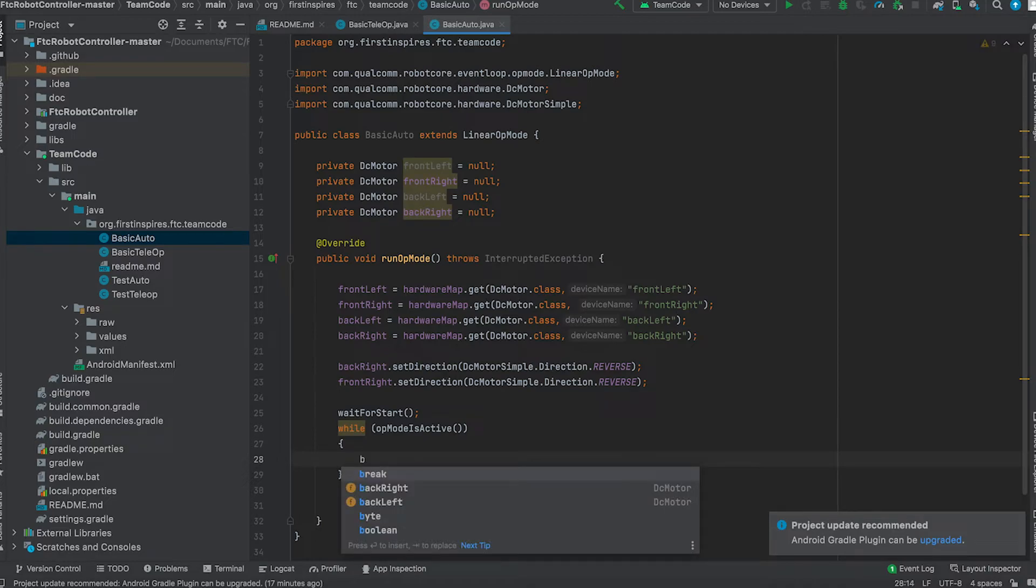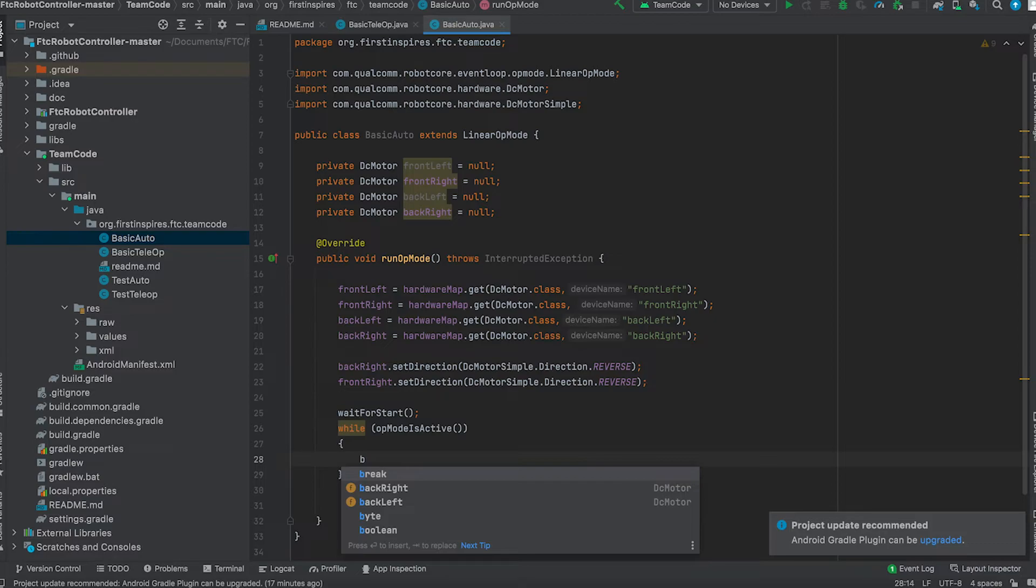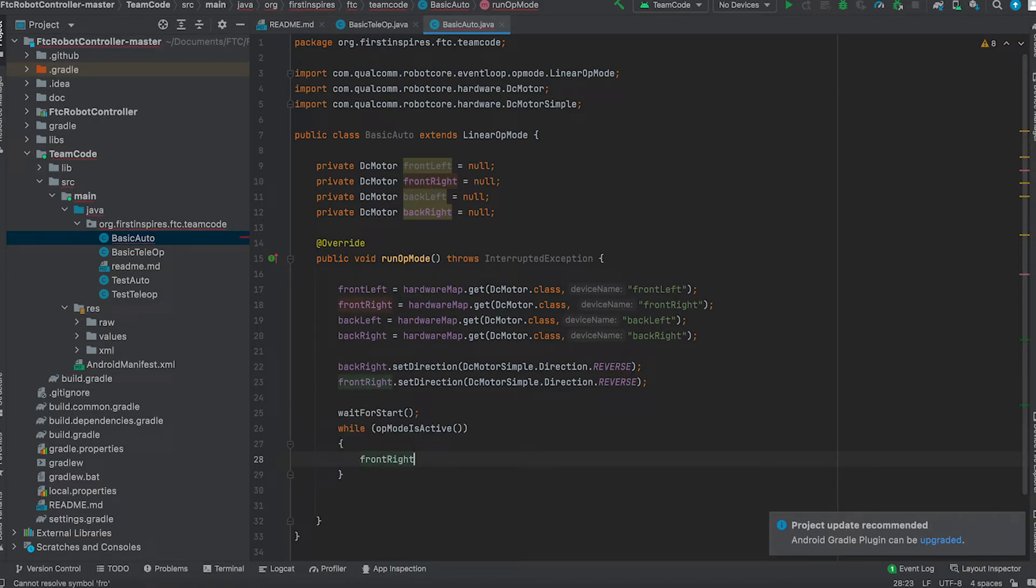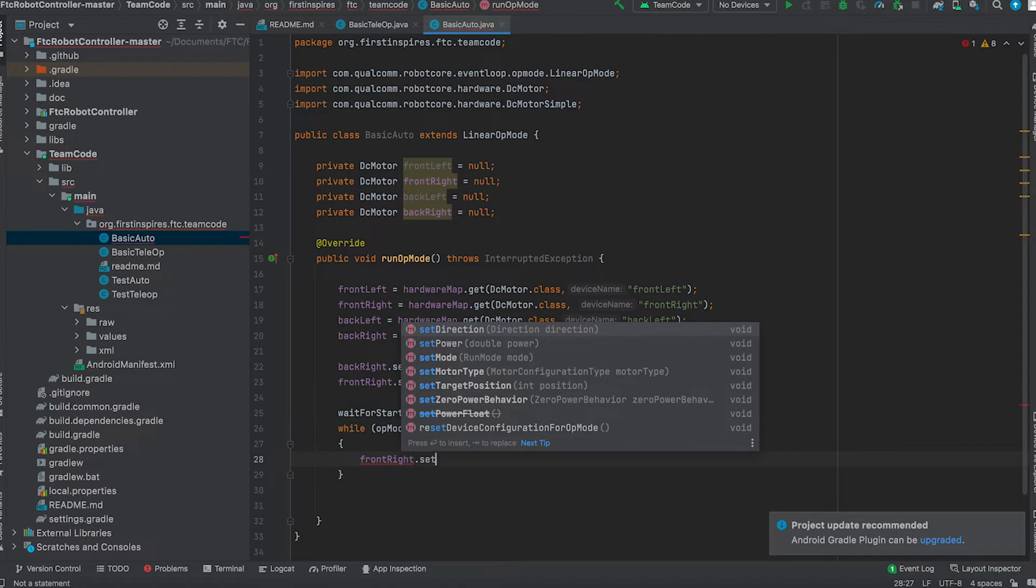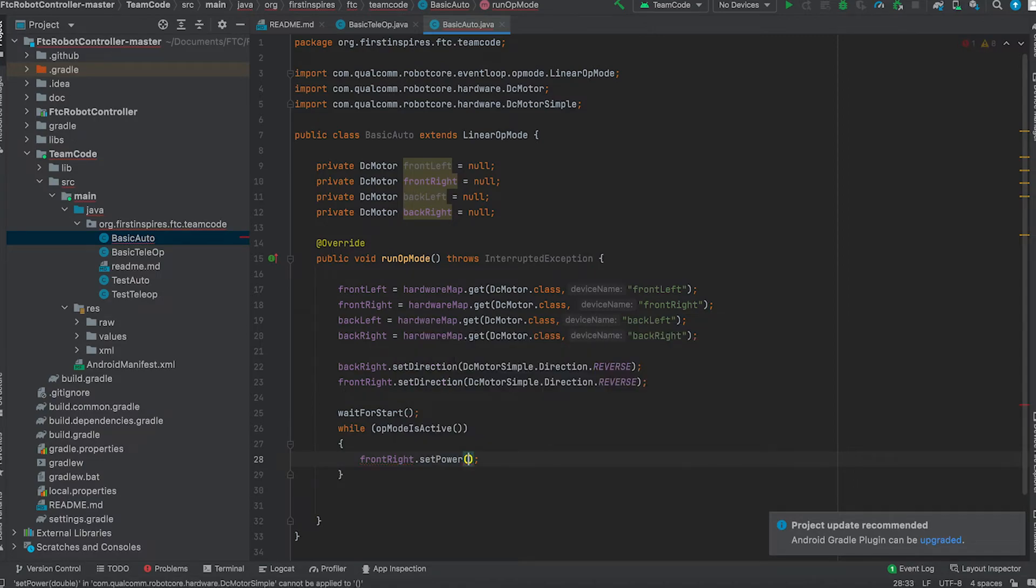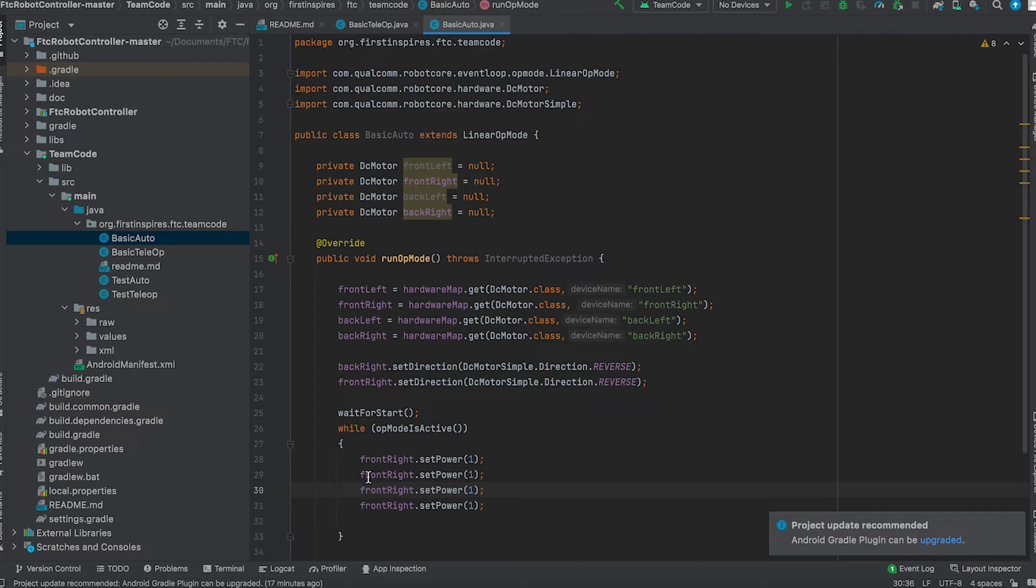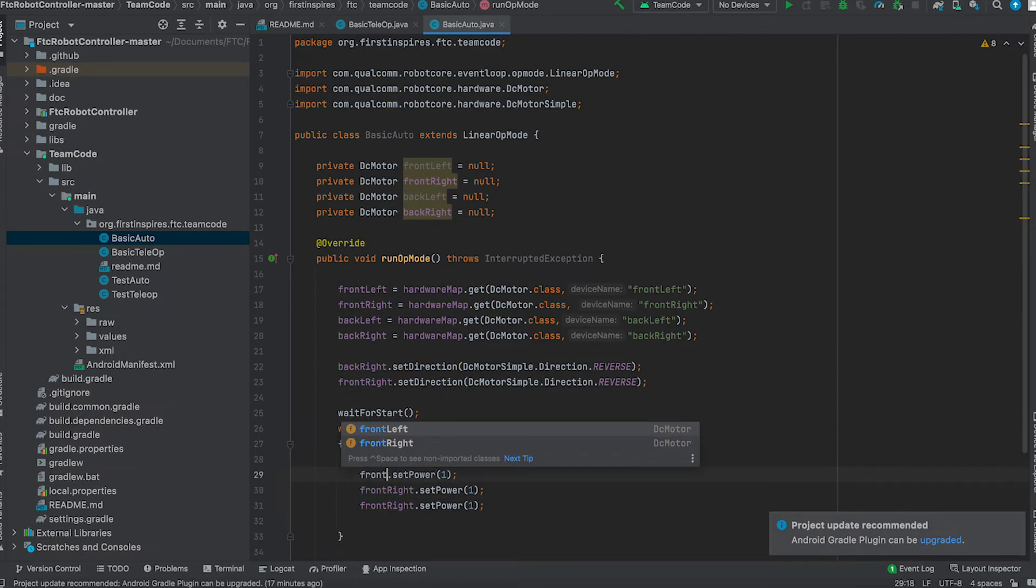So in our program it's going to be very basic. We're just going to make the robot go forward for four seconds at full speed and then stop the robot. So what we're going to do is front right dot set power to 1.0, do that four times, and we're gonna change the names: back left.